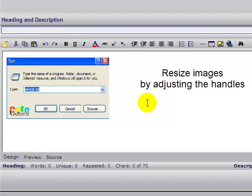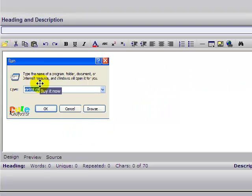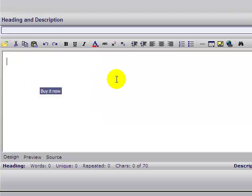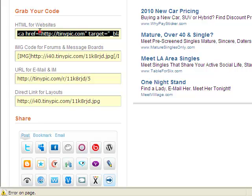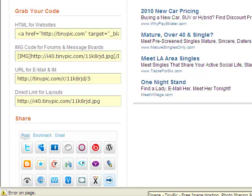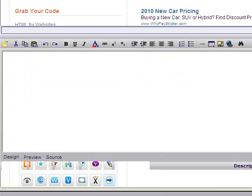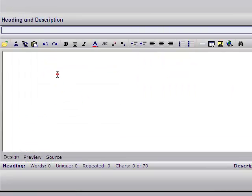Can you make this clickable? Yes. Let's delete it for now, go back to the location where the image is, and now we're going to retrieve the HTML and copy it.